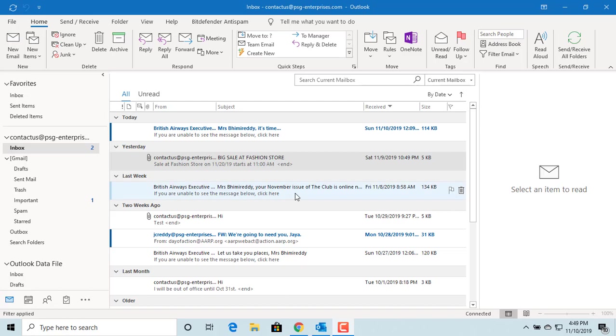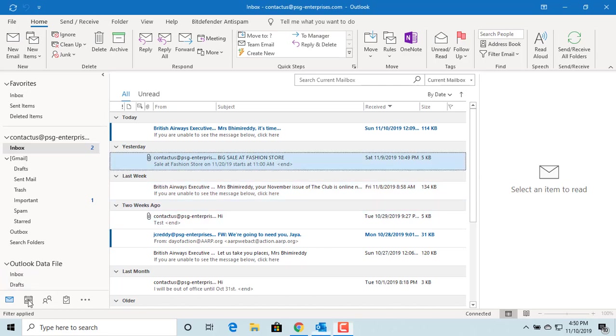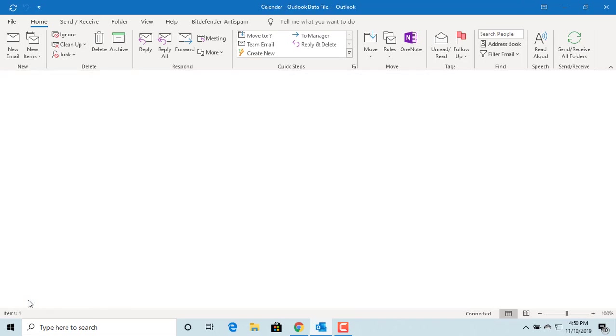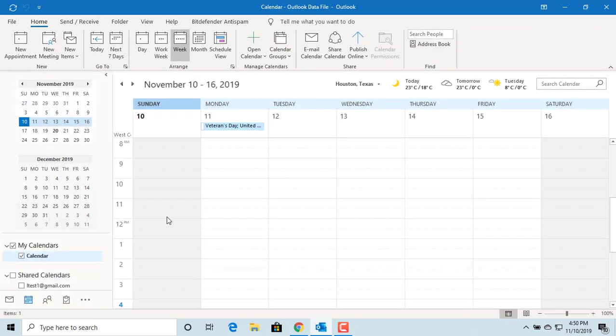You can share your calendar with others so that they are aware of your schedule. Click on calendar icon in navigation pane. Click on email calendar button in the ribbon above.